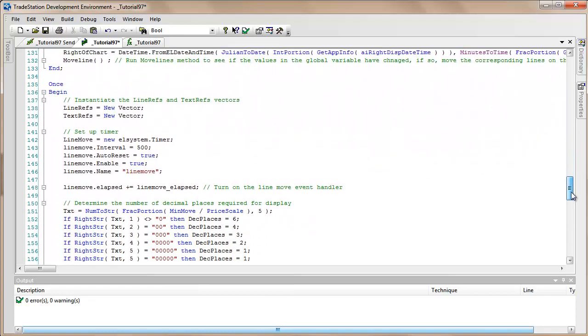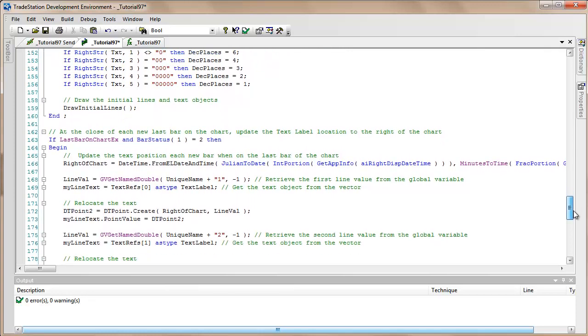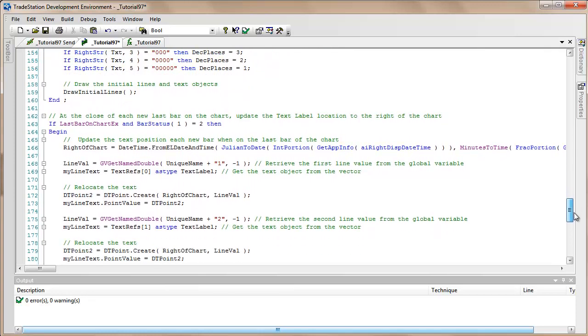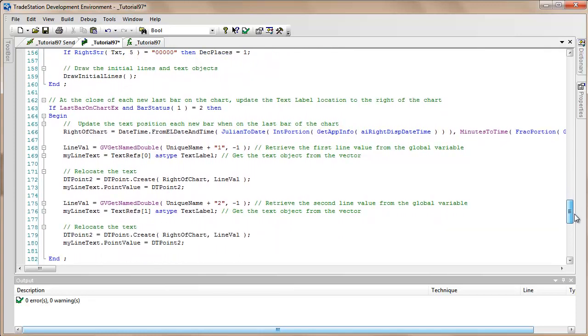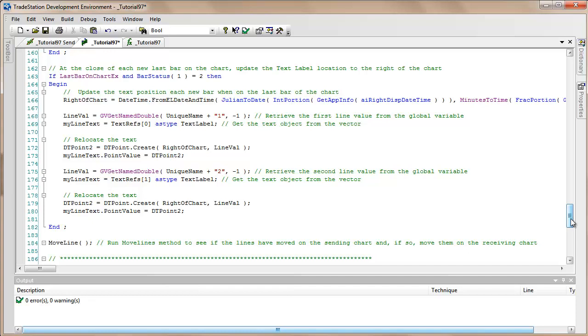The final thing that we've added to the bottom of this program is we've got a situation where we need to make sure that we move the text ref to the right of the chart every time we close a bar. And we do that by calculating the date-time of the right of the chart. We get the line value from the global variable for both one and two, and then we get the line ref. The my line text is the text vector in the zero element of a vector, and then we just relocate the text.